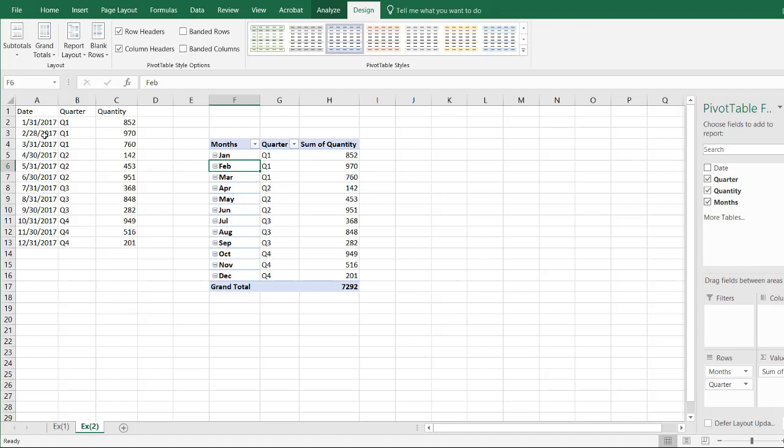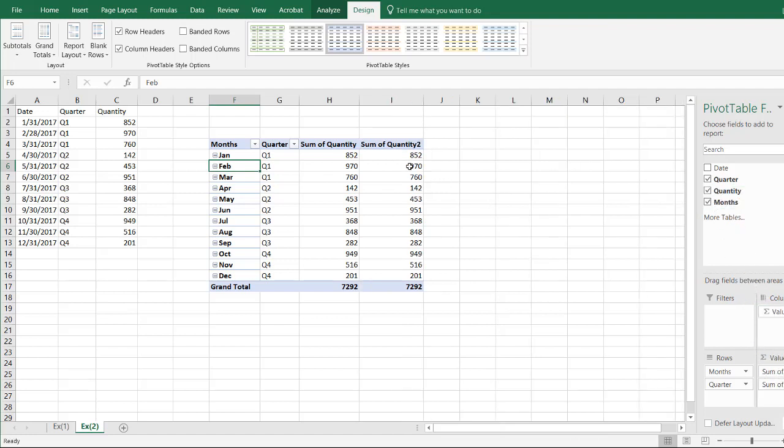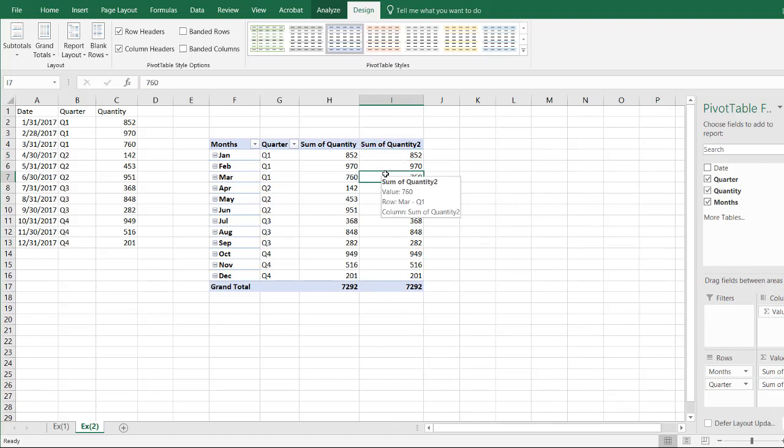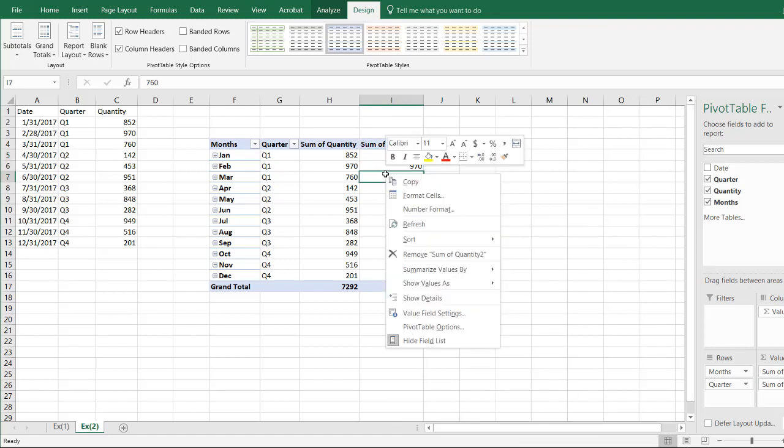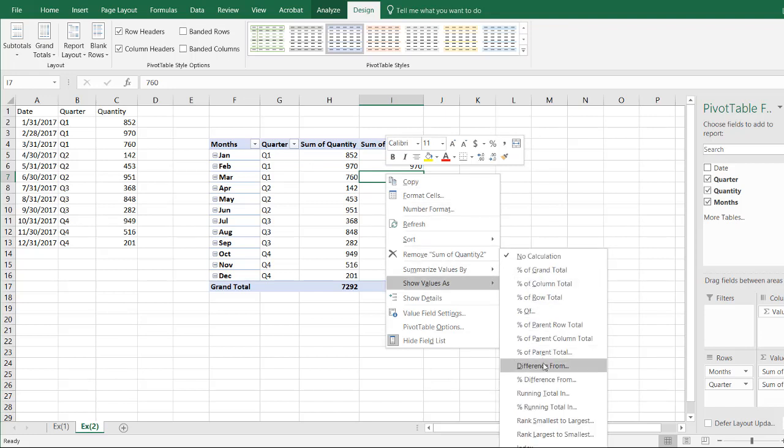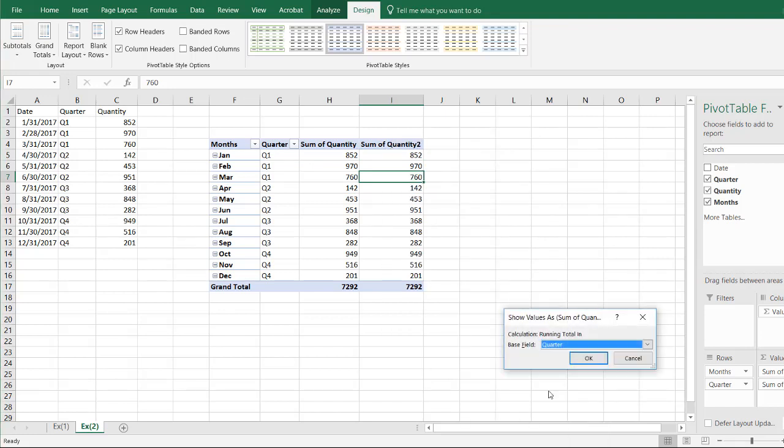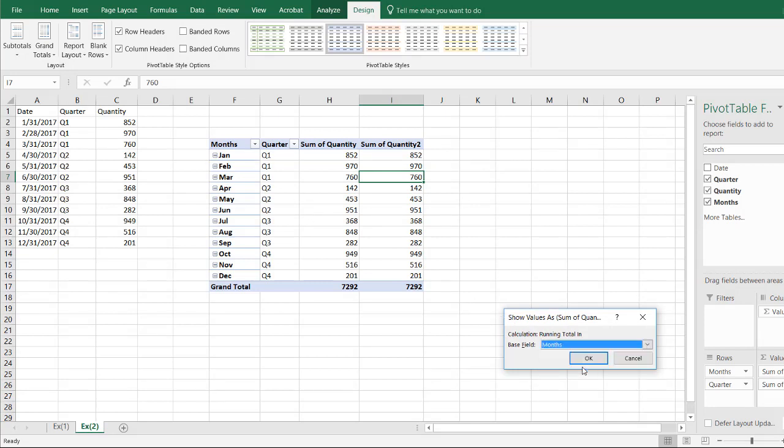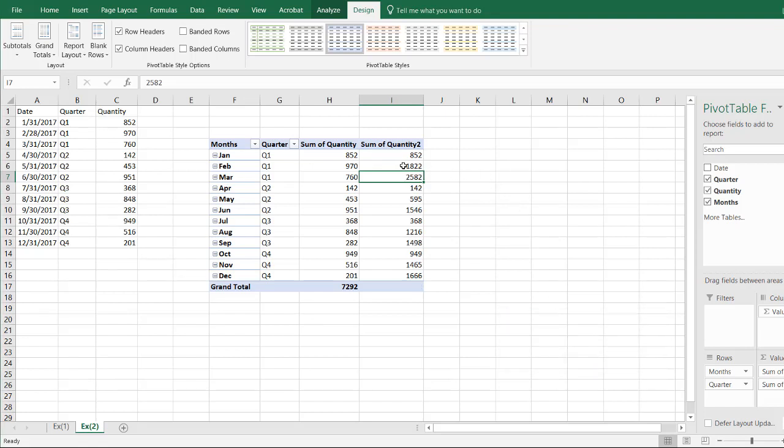Now what I can do is I can bring in the quantity again and change it. So I can do it here, or I just go into one of the fields here in that column. Right-click, and I want to show values as a running total. So is it a running total in the quarter, or a running total in the month? I'm going to have it running total in the months. Click OK, and now you see as each month comes down, it's going to have a running total.